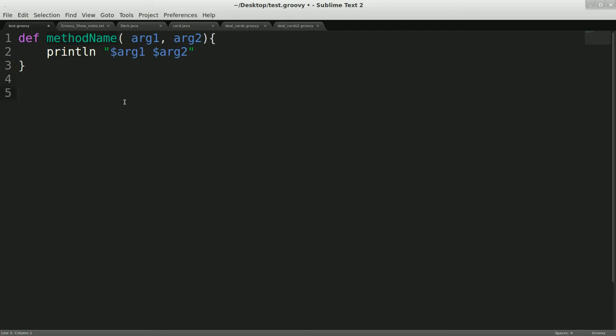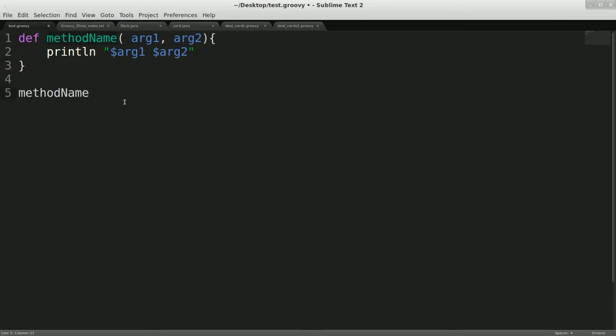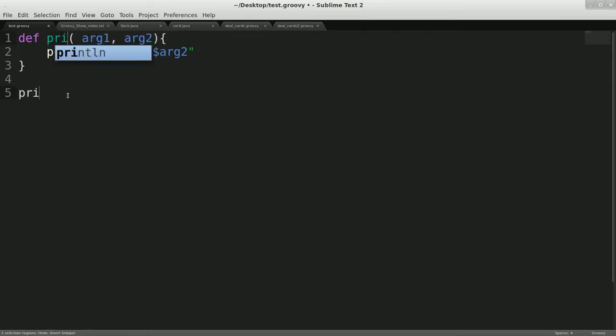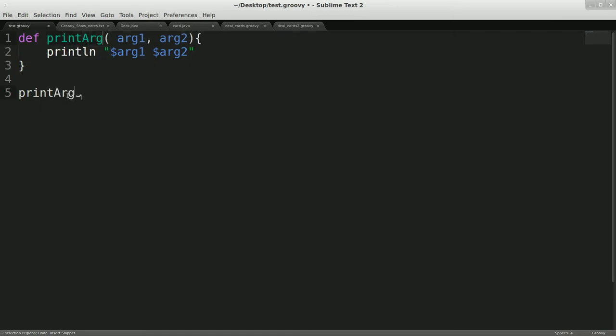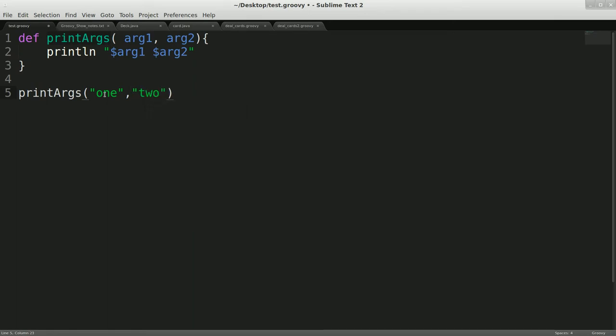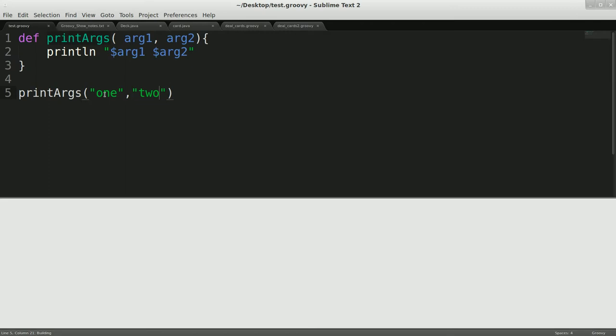And then we'll call that method name, and we'll give that one, two. Okay, that should be good enough for a test. So we run that and it prints our two arguments. That's great. All right.